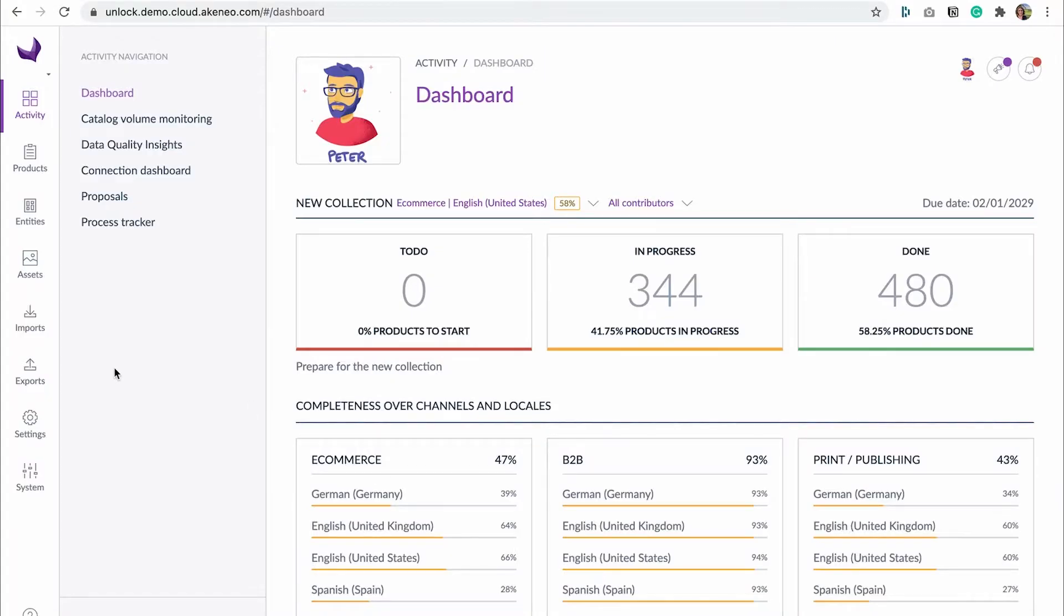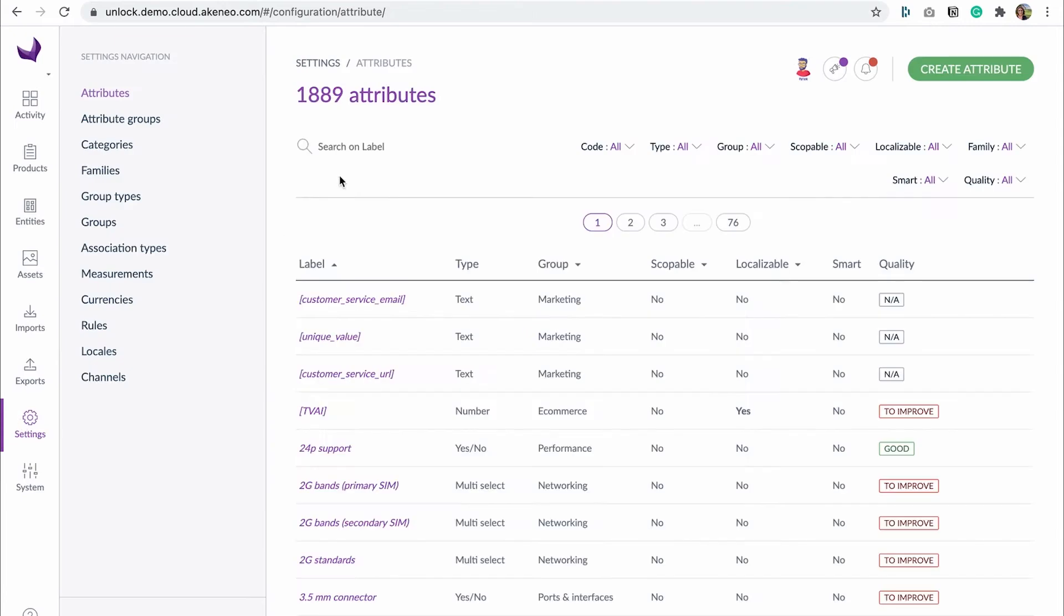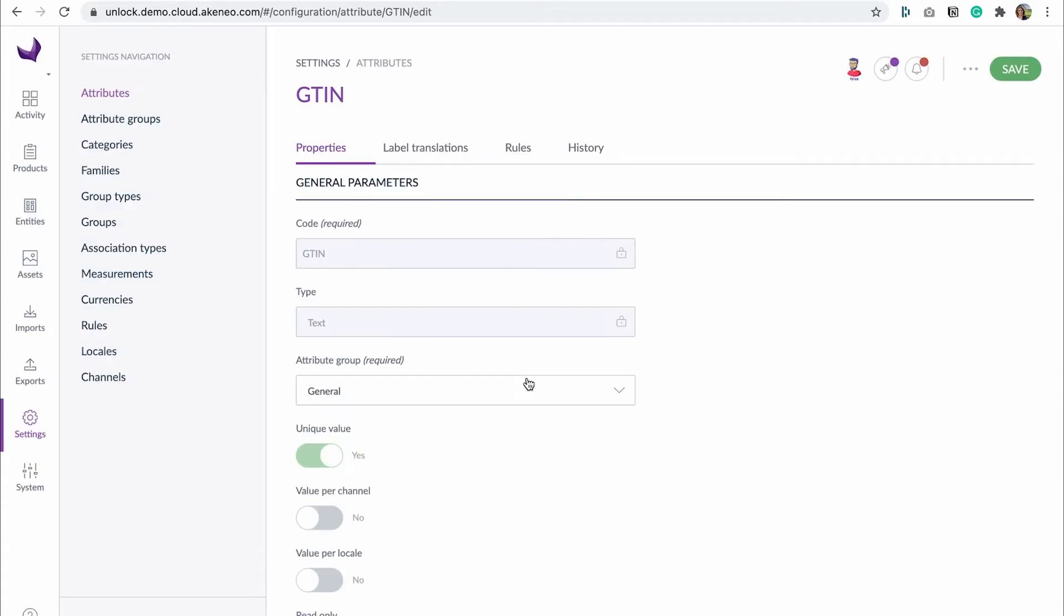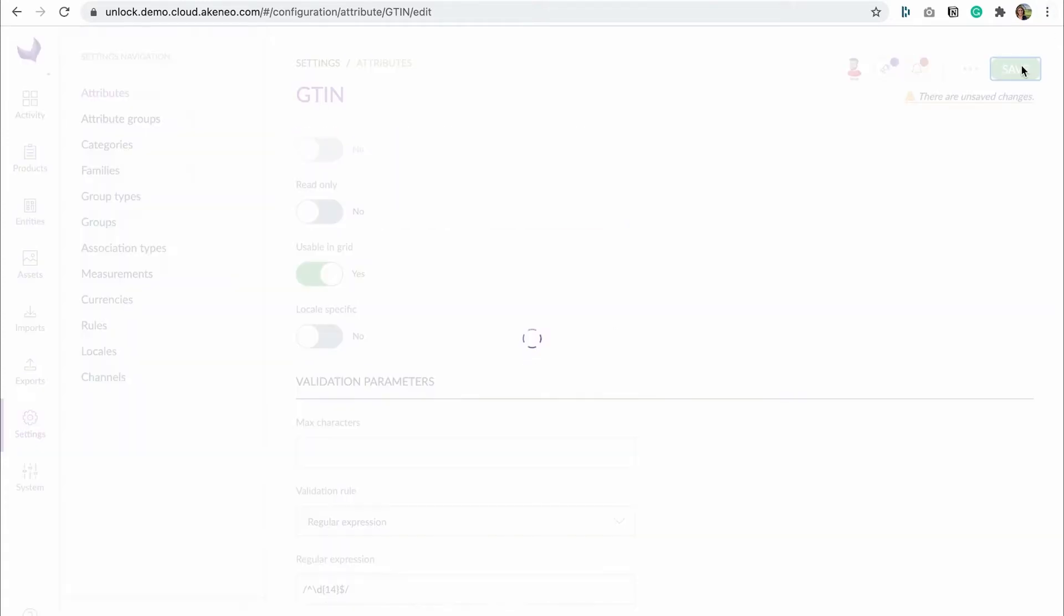As soon as you receive the support team answer, you update the GTAN attribute parameters to fix the synchronization issue. Then, you manually launch the ERP synchronization process to avoid Julia wasting more time.